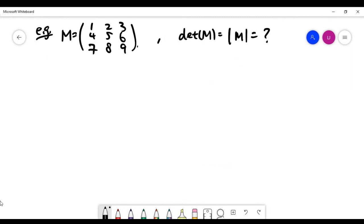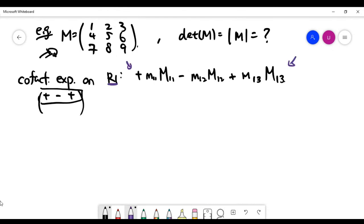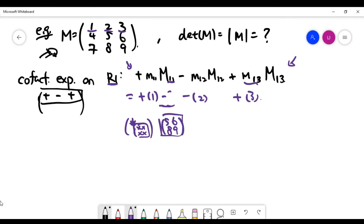Let's find the determinant of the given matrix using cofactor expansion on the first row. The formula has three terms, where the first factor in each term is the entry on the first row. The first term uses the entry at position 1,1, and the minor is the determinant after deleting the first row and first column — leaving 5, 6, 8, 9 — which gives minus 3. The second term uses the entry at position 1,2, and the minor M(1,2) is minus 6.